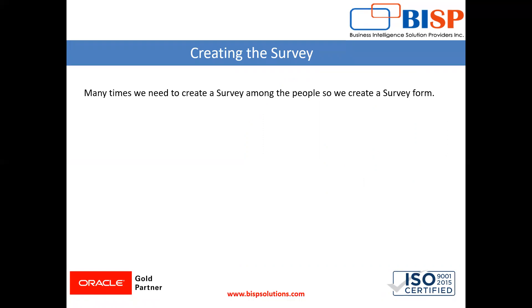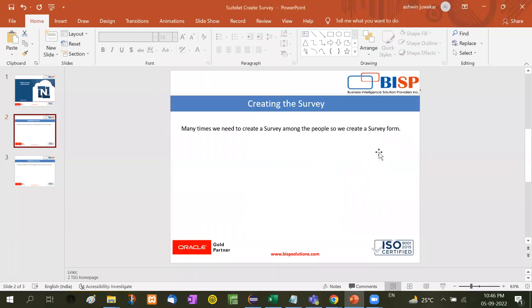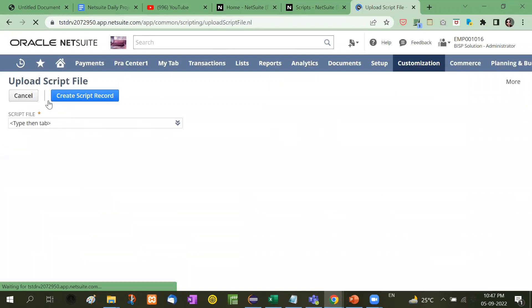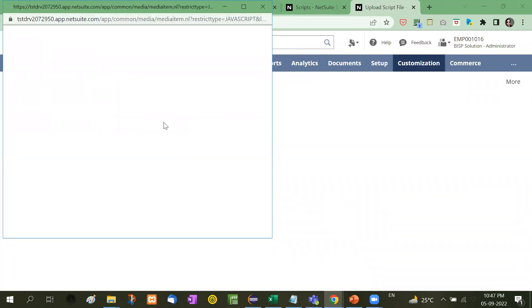So how to do that? First of all, I have already created a survey page here. I will upload it and then show you how it works. I will add this.